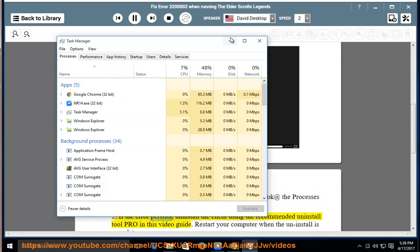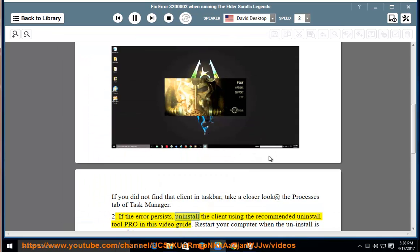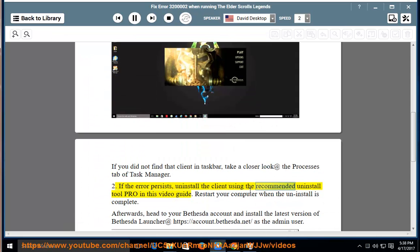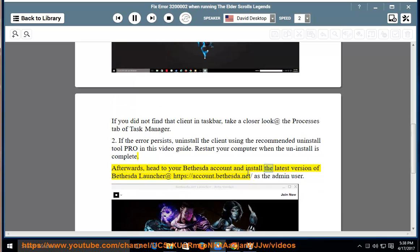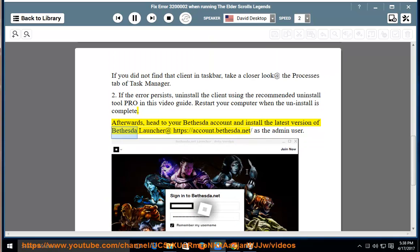3. If the error persists, uninstall the client using the recommended Uninstall Tool Pro shown in this video guide. Restart your computer when the uninstall is complete. Afterwards, head to your Bethesda account and install the latest version of Bethesda Launcher at account.bethesda.net as the admin user.